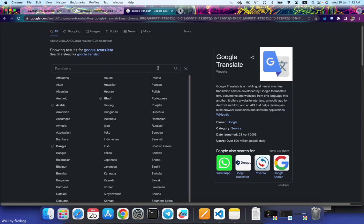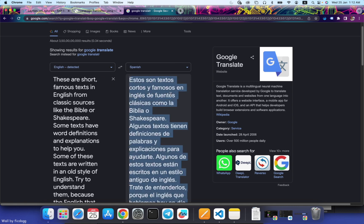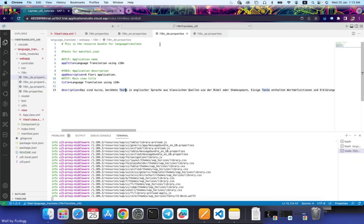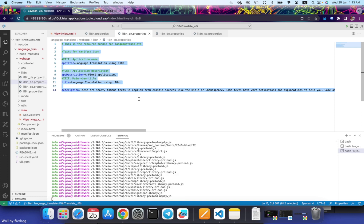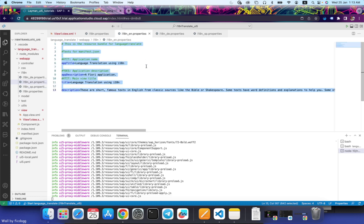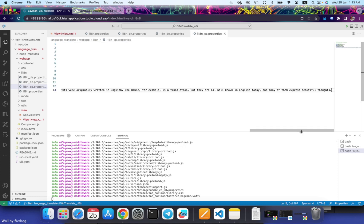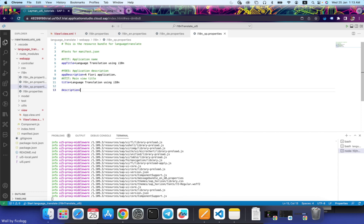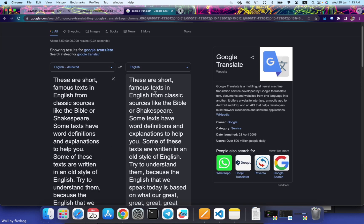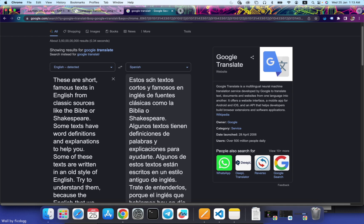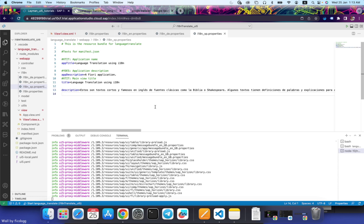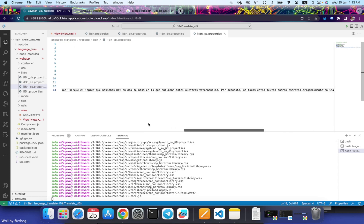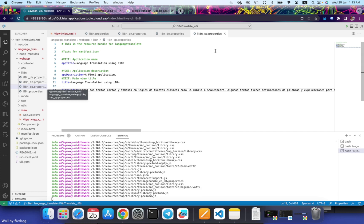Similarly, I will do the same for Spanish. Let's copy this text. We don't need this anymore. Copy this, paste. Alright, we have three files: English, German, and Spanish.